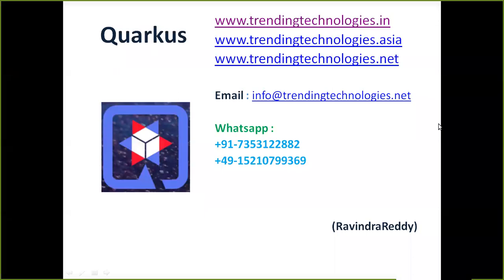Hi, this is Ravindra Rady from Trending Technologies. I'm going to talk about configurations for loading properties in the Quarkus application. This is the second approach; the first approach was discussed in the previous video.